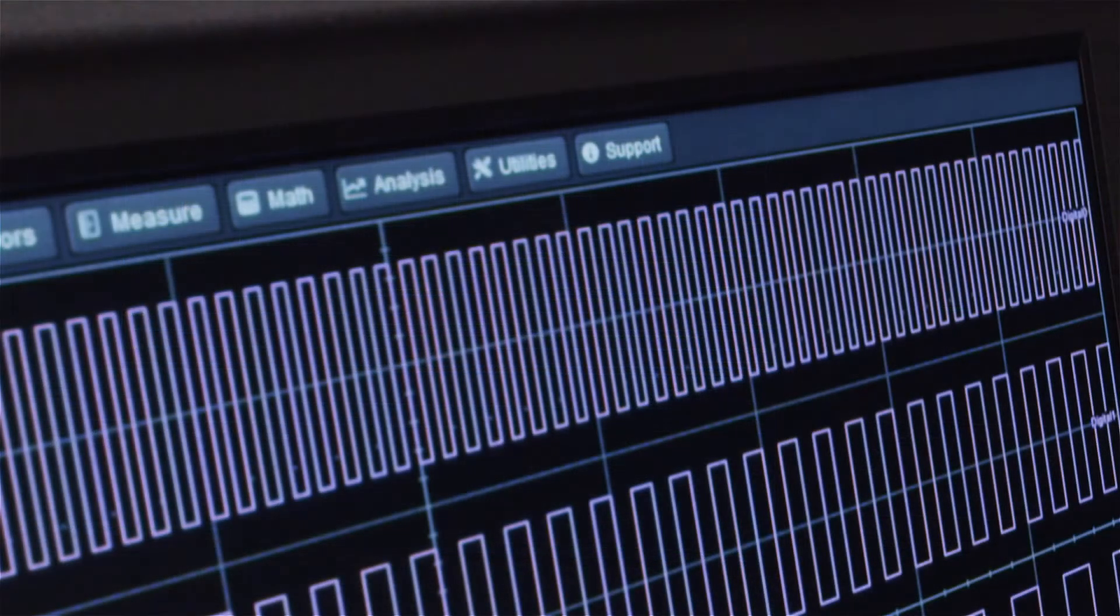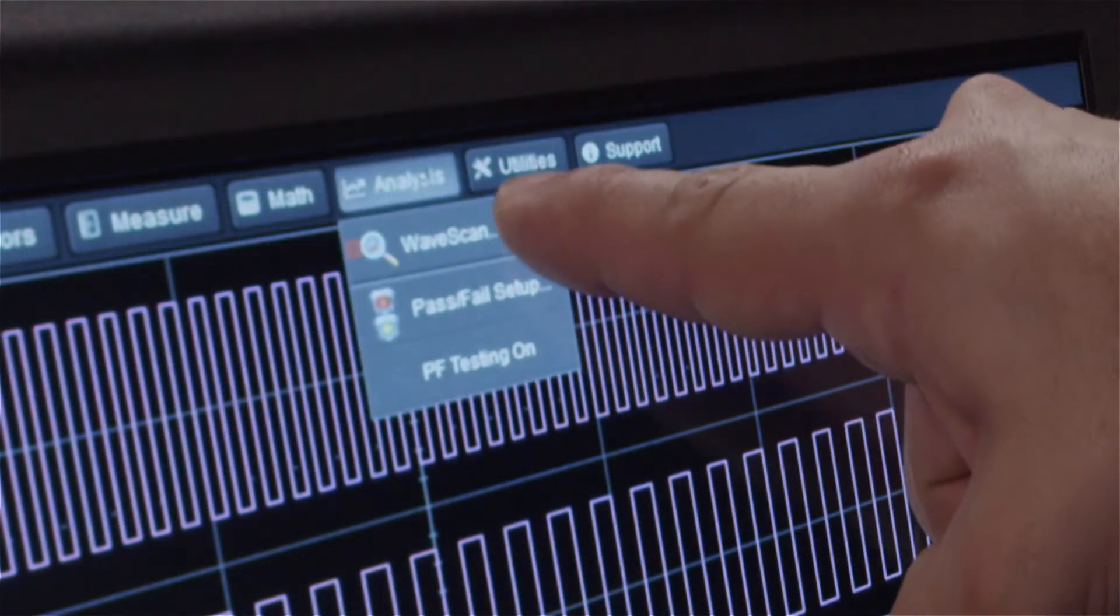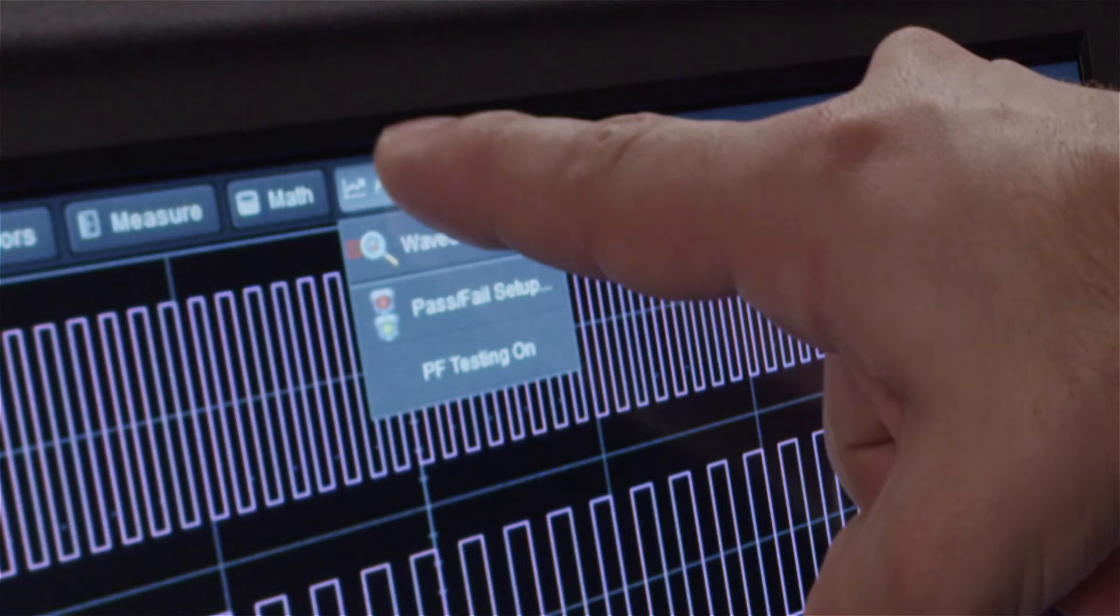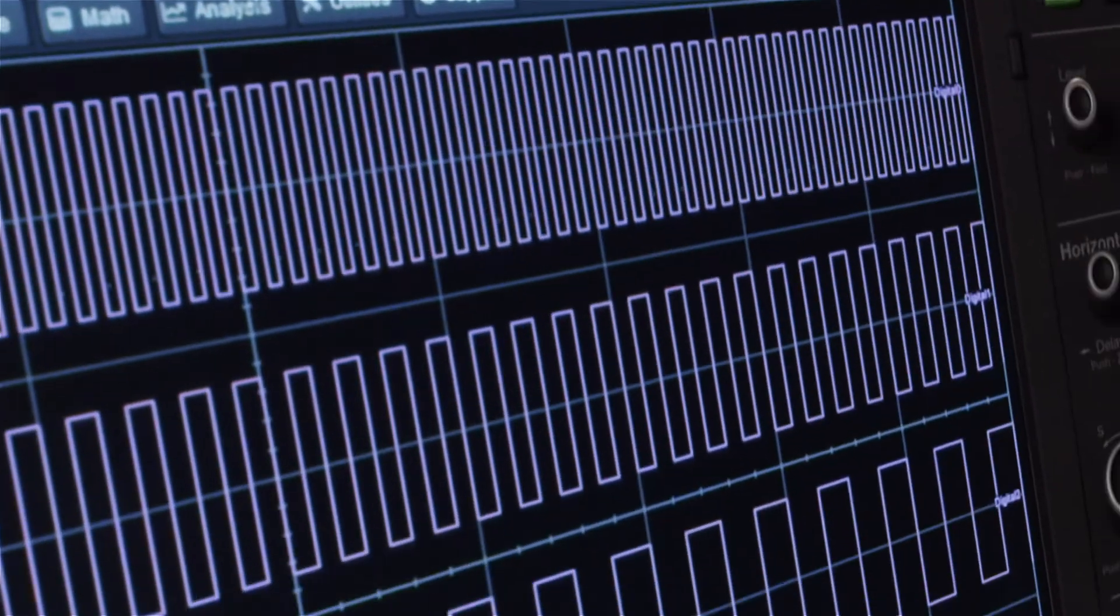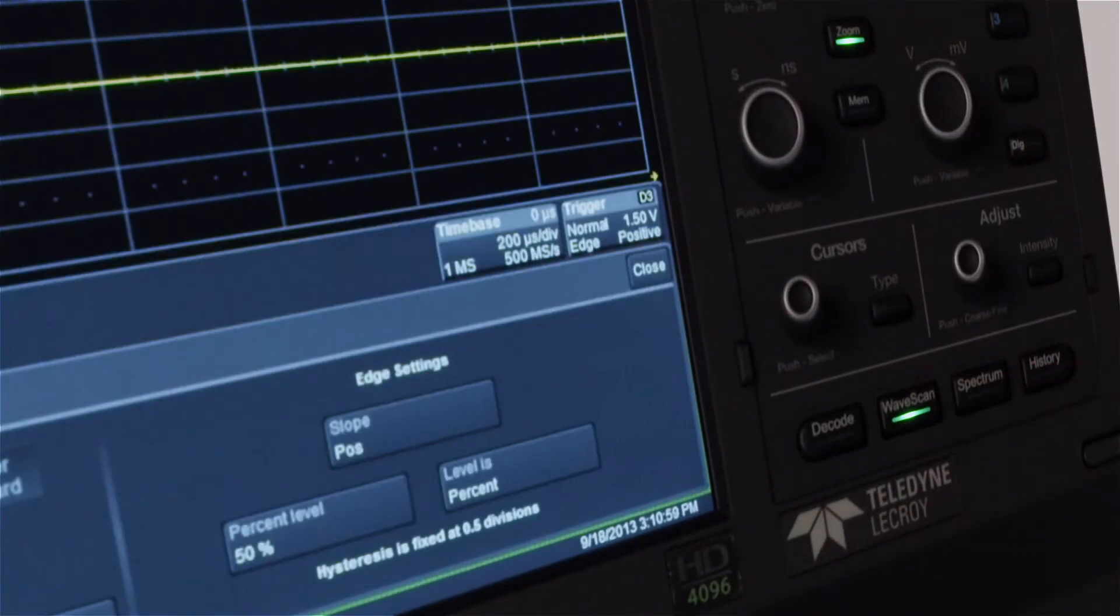Enable Wavescan by selecting the analysis pull-down menu and then choosing Wavescan or by pressing the front panel Wavescan button.